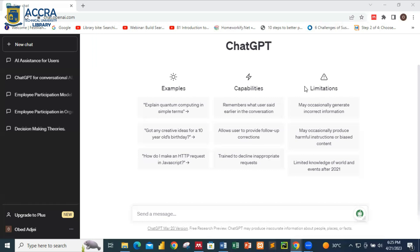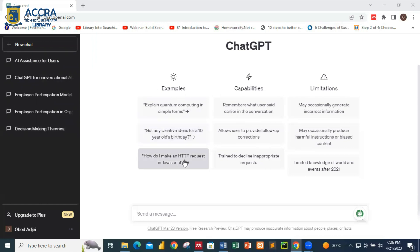This is the interface of ChatGPT. We'll come back to this application and take you through some basic things. Currently you can see the limitations of ChatGPT, its capabilities and also examples. This tutorial is going to focus on how you can use ChatGPT for academics.